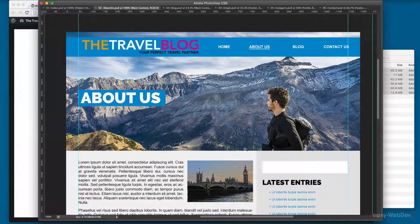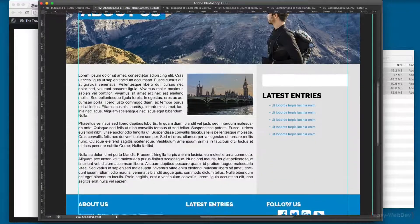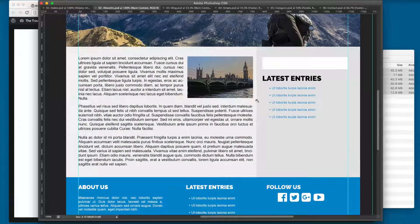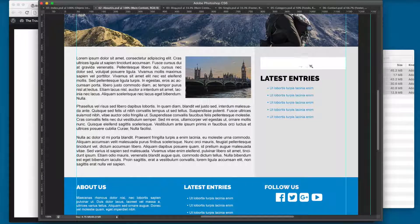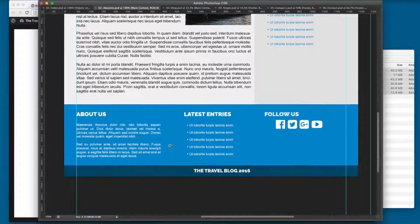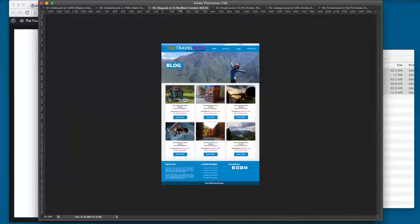Next you can see we have the About Us template. Here we have a different featured image and the name of the page is displayed here. You can see we have a sidebar with the latest entries and a search form, and the content is on the left. The footer is going to be the same.